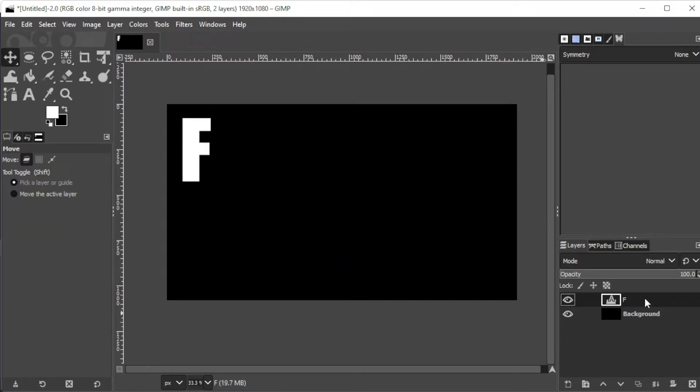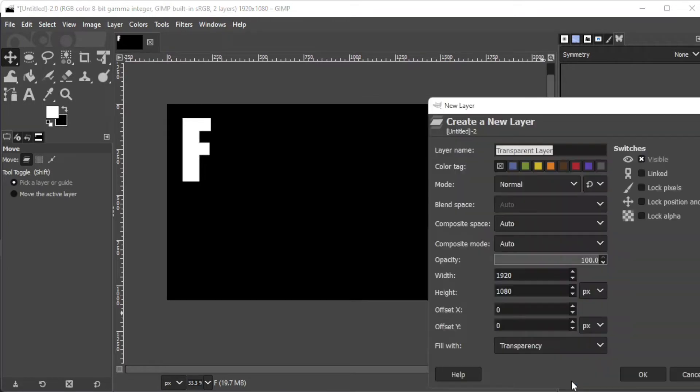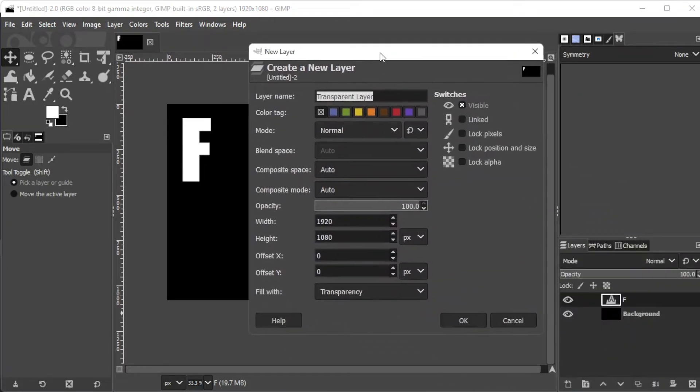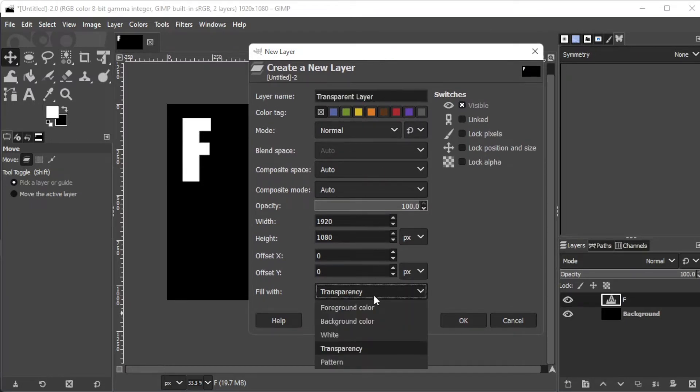Once you're done with the text, go ahead and create a new layer by clicking on the new layer button at the bottom of the layers panel. Then set the fill to transparency before clicking OK.